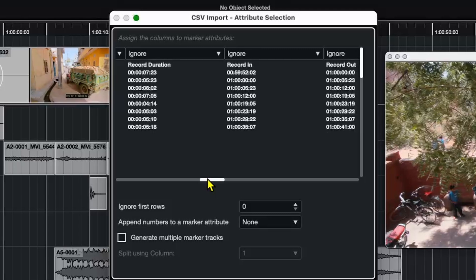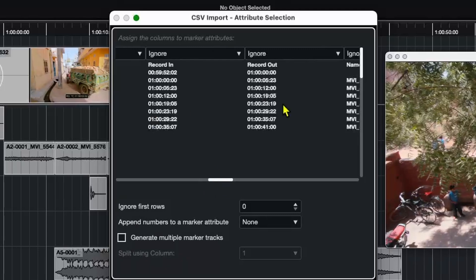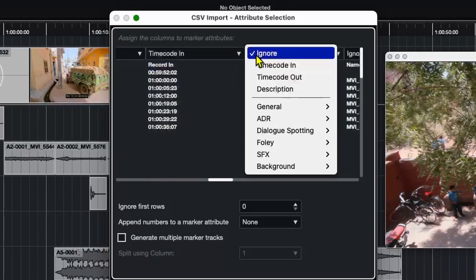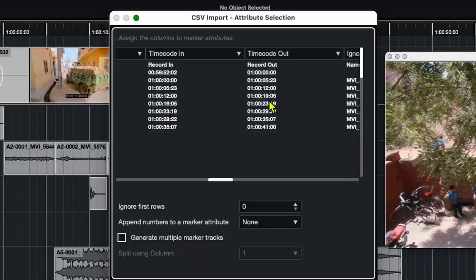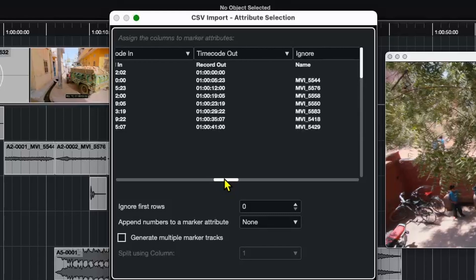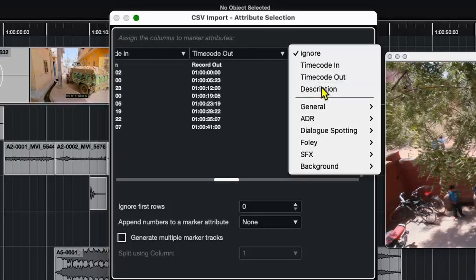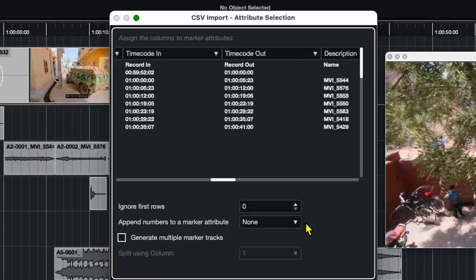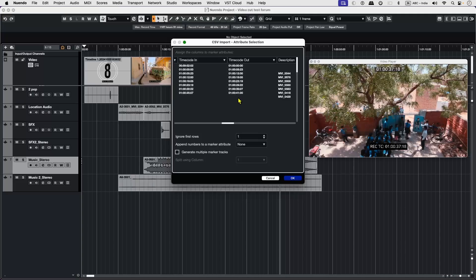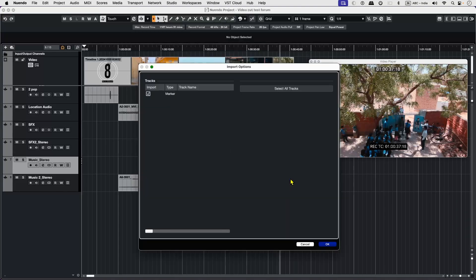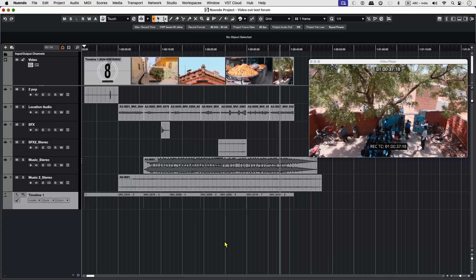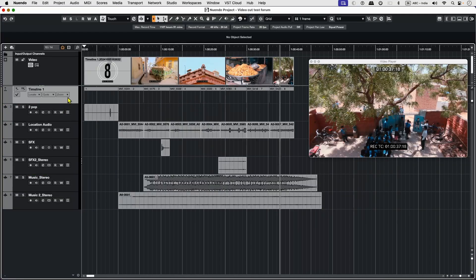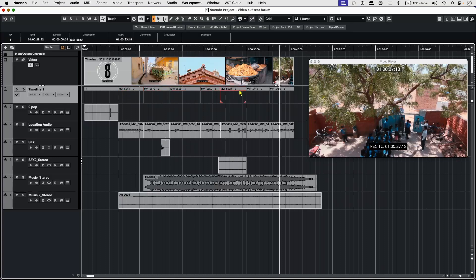In Record In, we're going to insert timecode. And Record Out, we're going to set as timecode out. In the name, let's set it as description. Now, we want to ignore the first row because that's the title row. We're going to keep everything else as it is and hit OK. It's going to create a new marker track. Let's hit OK. And here it is, imported as a marker track. And that's it. Thank you.